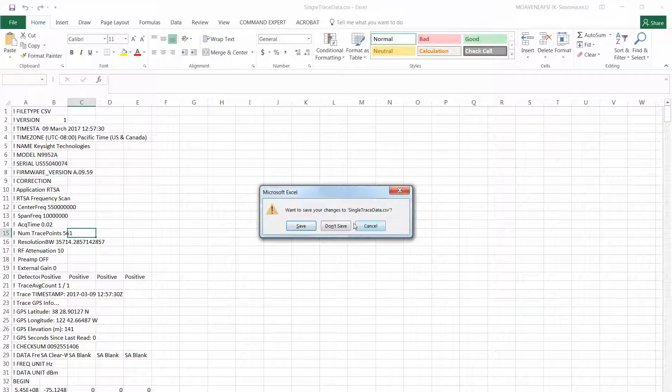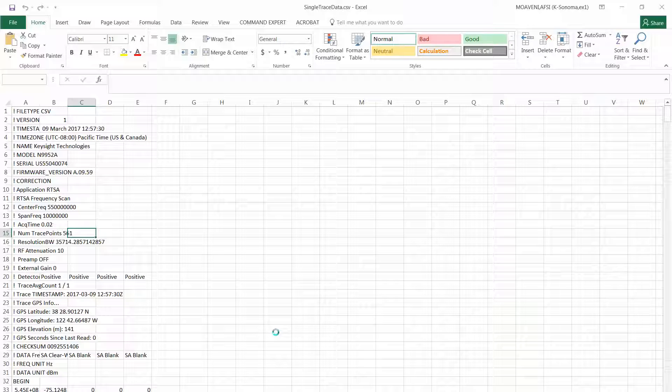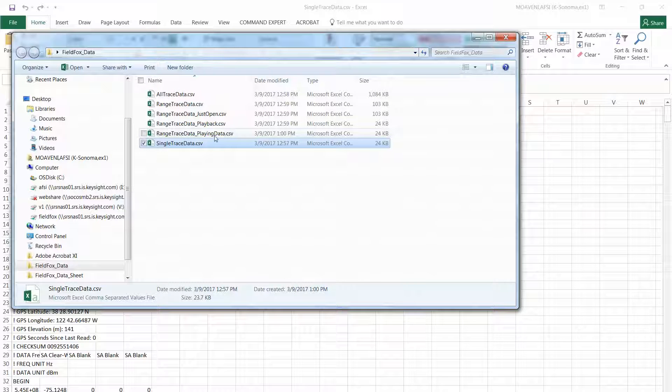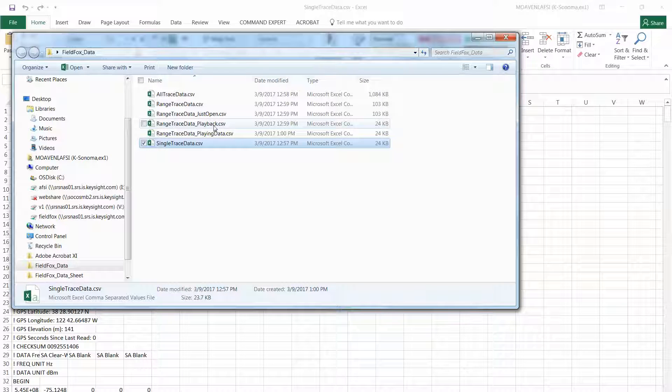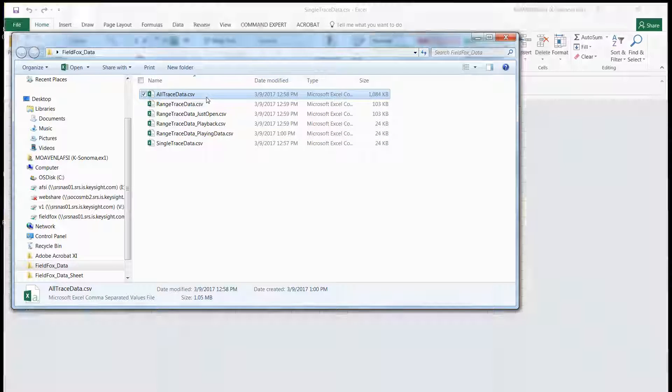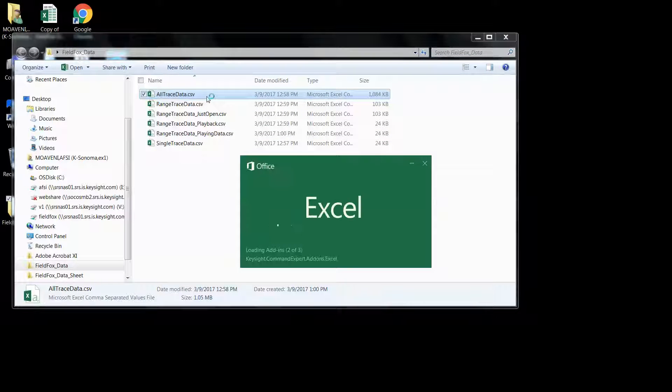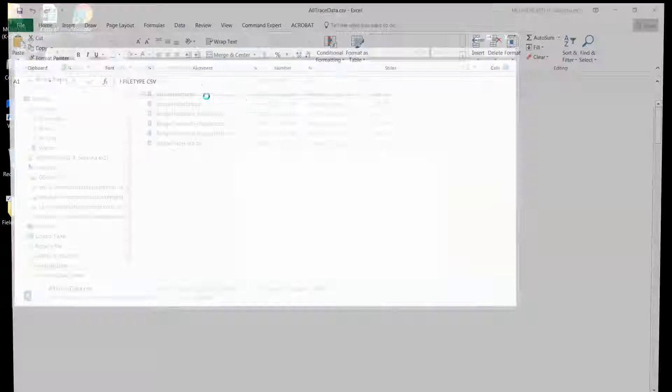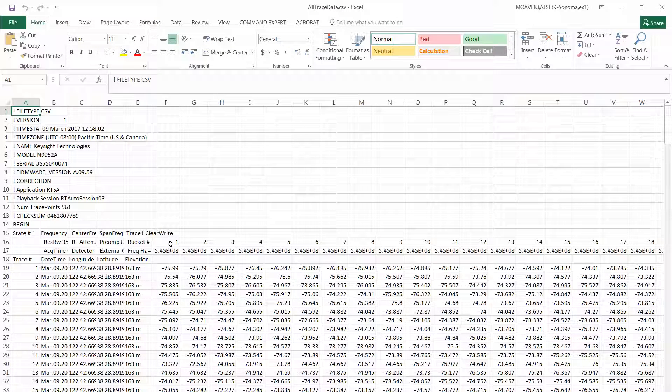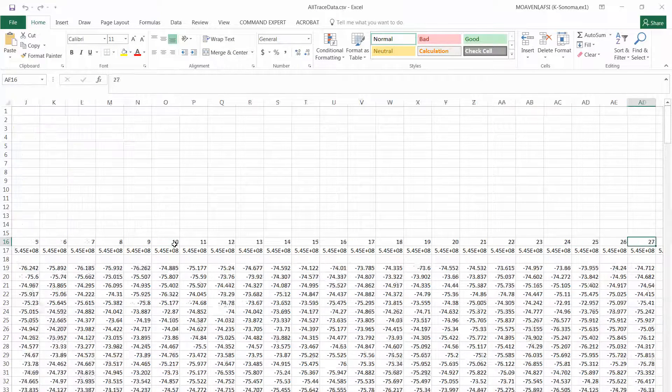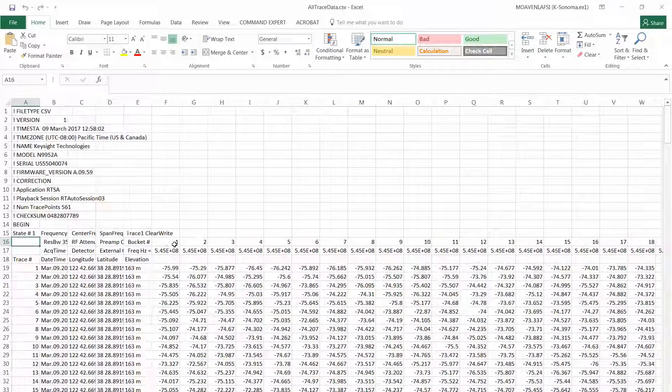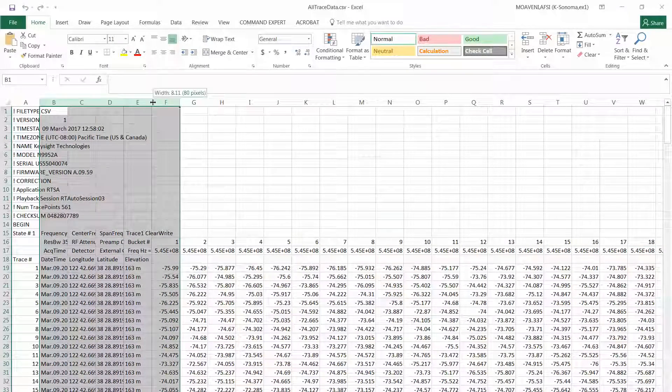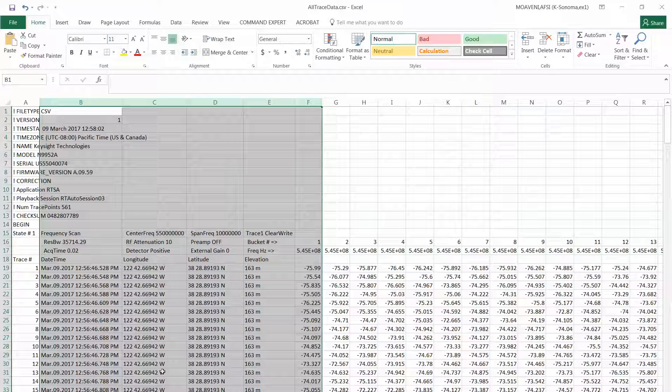Now if I look at the one that was all traces, that was the next one we saved. All trace data. Now you can see, this is all the 200 traces that I saved, all the way to the end. And each one has a GPS time stamp. I mean, I'm not moving, but if you were, you would see all the GPS time stamps on it for each of the recordings.